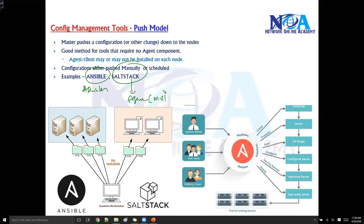In both tools, the master is going to initiate the process and send out the configuration data to the end devices. Those end devices may have an agent or may not have an agent.